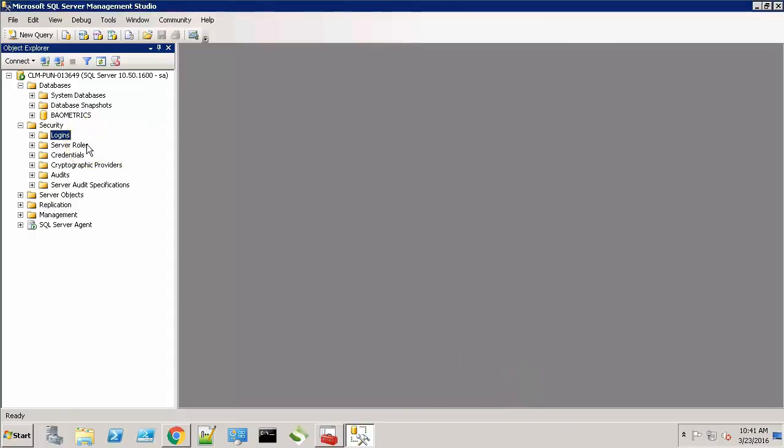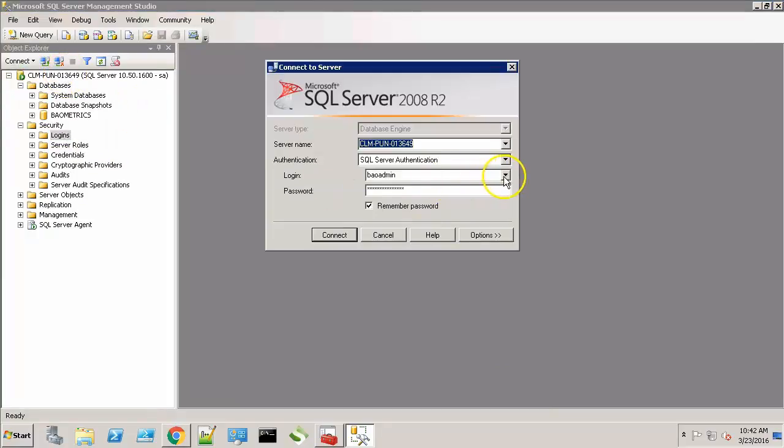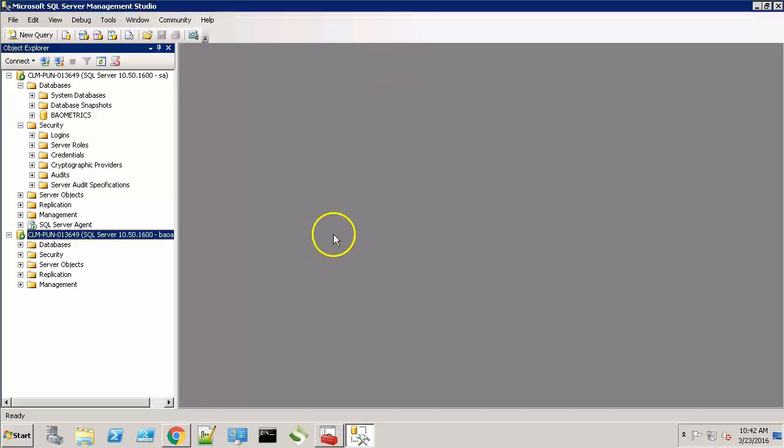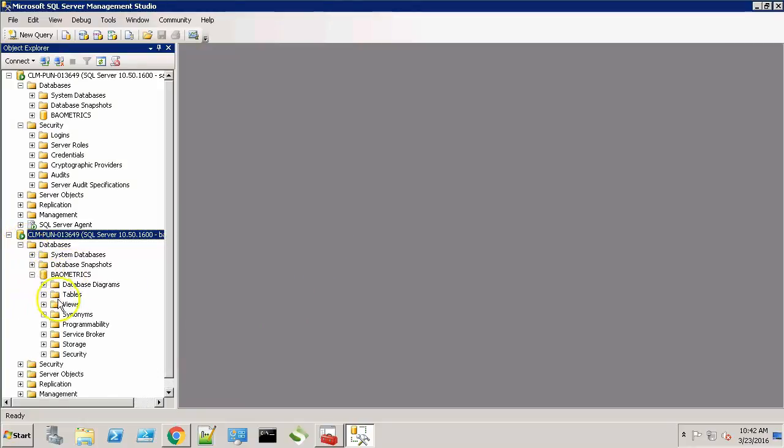Now let's try to log in using the new user into our database. As we can see we are successfully logged in and we are able to access the BAO metrics database. Now the user we just created has the permission to create tables, insert records in those tables and to select or fetch records from the table.